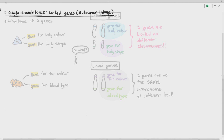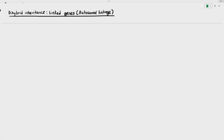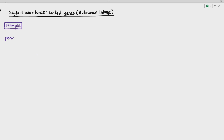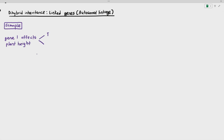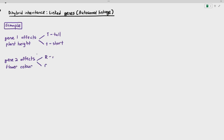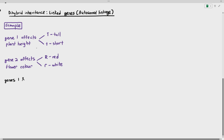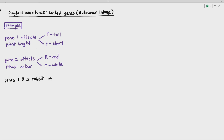For linked genes or autosomal linkage — they mean the same thing. In my example, gene number one affects plant height: large T (dominant) makes the plant tall, small t (recessive) makes it short. Gene number two affects flower color: large R (dominant) makes it red, small r (recessive) makes it white. In a question they will typically say that genes one and two exhibit autosomal linkage.